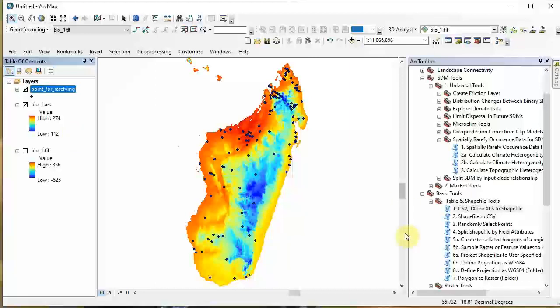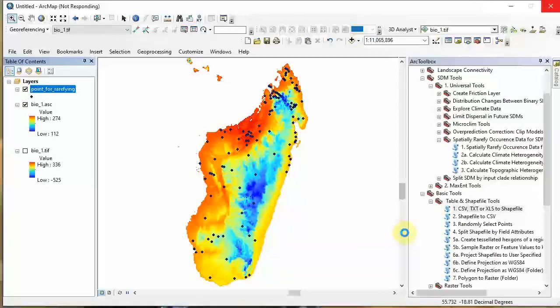So now we're ready to do the next step, which is to rarefy the points. There's a PDF linked below with citations explaining why this is important. The fundamental main point is that you don't want spatial biases incorporated into your model building. For example, if you had a really tight cluster of points on one side, you're up-weighting the climate in that cluster, saying that climate there is more important in your model than elsewhere. That's the need for spatial rarefying.